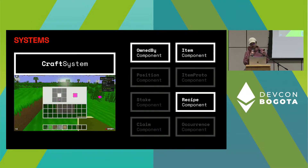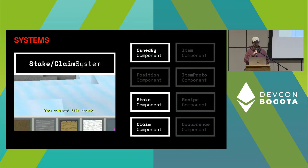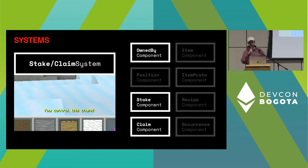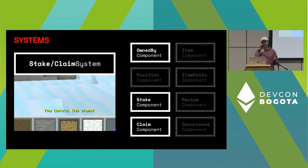Then we have the craft system, which checks whether the entities you sent to it are all owned by you, and then whether the hash of those entities corresponds to the hash of a known recipe. If so, it creates a new block and gives it to you. Then we have the stake and claim systems — those are two systems that work very closely together. With the stake system, you can stake diamonds in a chunk. With the claim system, you can claim that chunk if you have the highest stake. And then somebody else can come and stake more and claim the chunk from you.